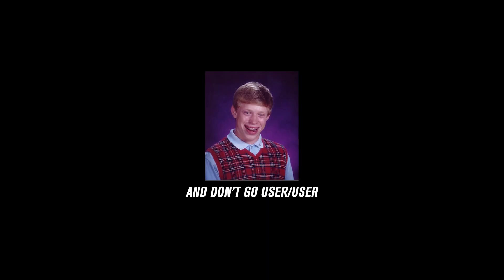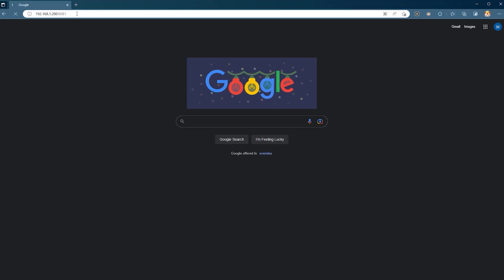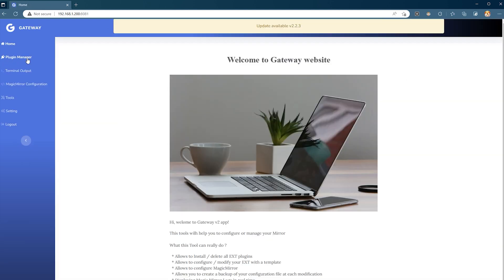Once your mirror is up and running, start a browser on another device — your PC, Mac, phone, whatever. In the address bar, type the IP address of your mirror followed by a colon and the port defined in your config.js. We've been installing stuff through the terminal so far, but now we're going to do this even lazier with the help of Gateway. Log in and on the left side menu press Plugin Manager.